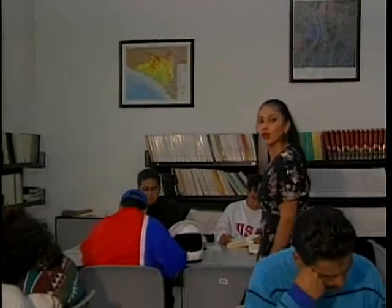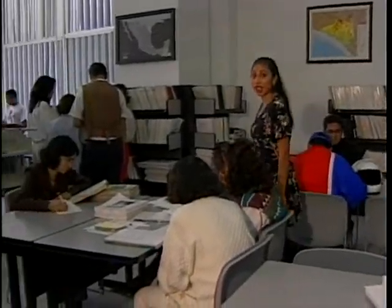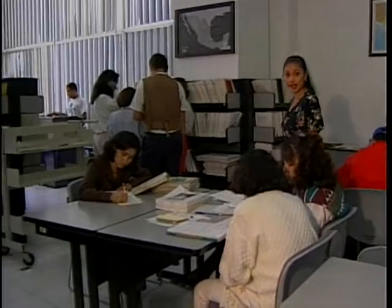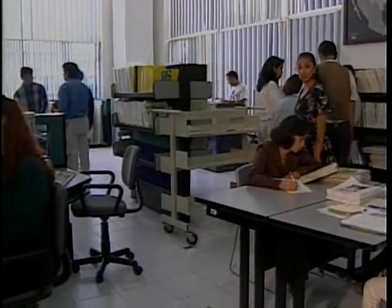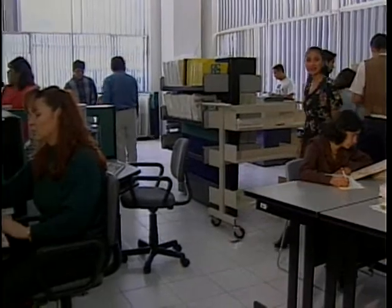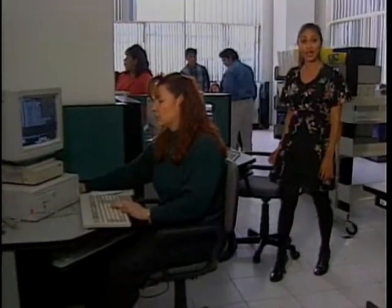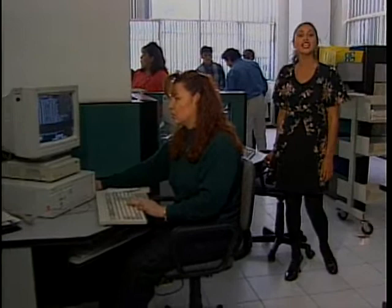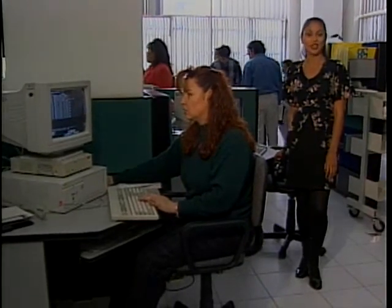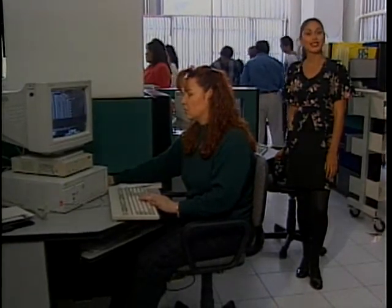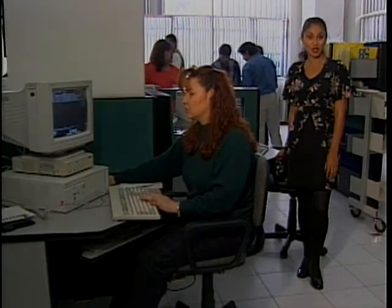¿Y de la población que trabaja, saben cuáles son los ingresos que perciben? Estas son algunas interrogantes que nos puede contestar el personal que labora en el Instituto Nacional de Estadística, Geografía e Informática, un instituto que se dedica a realizar estudios estadísticos de la población, entre otros.